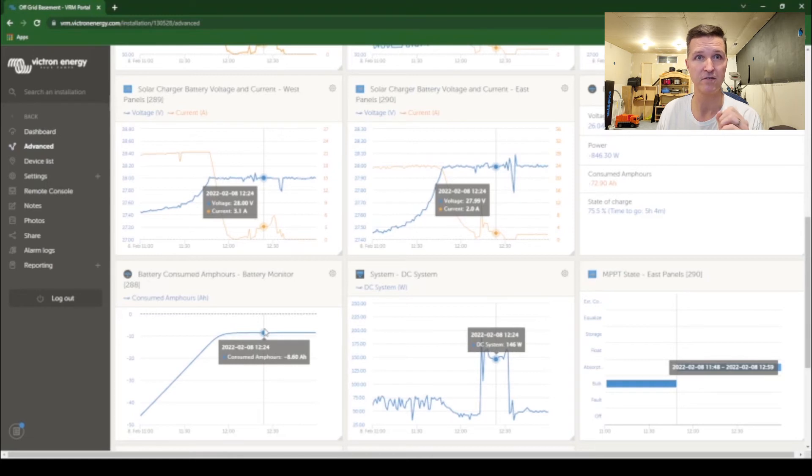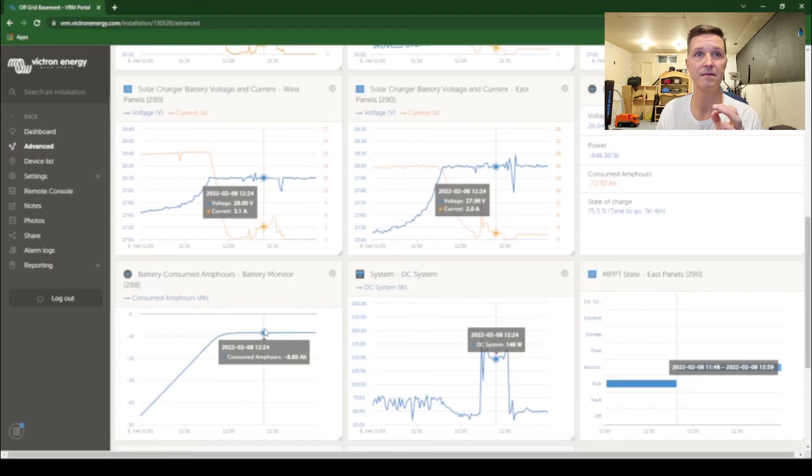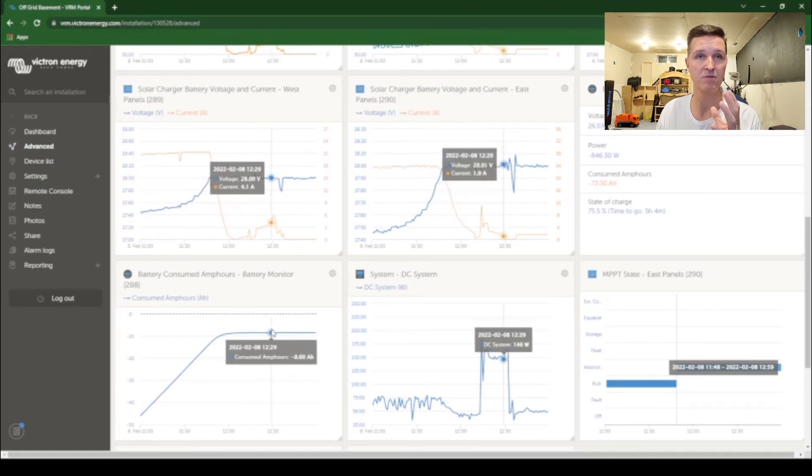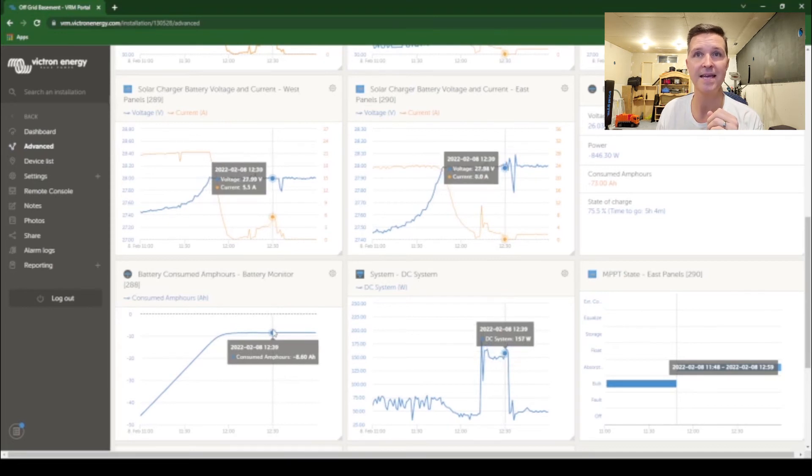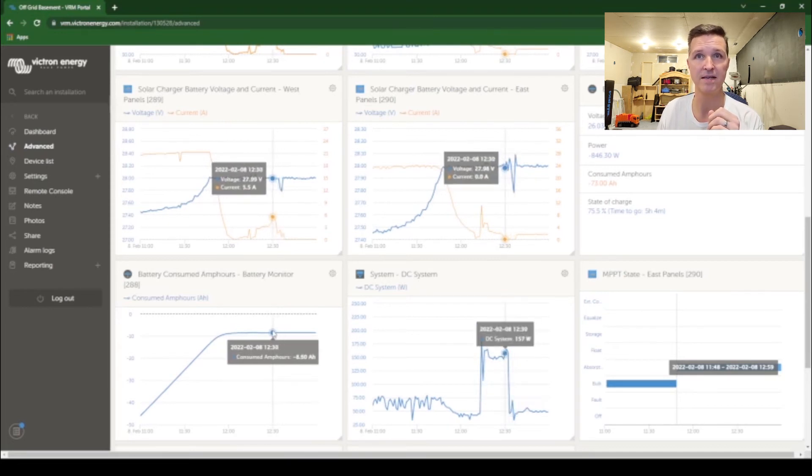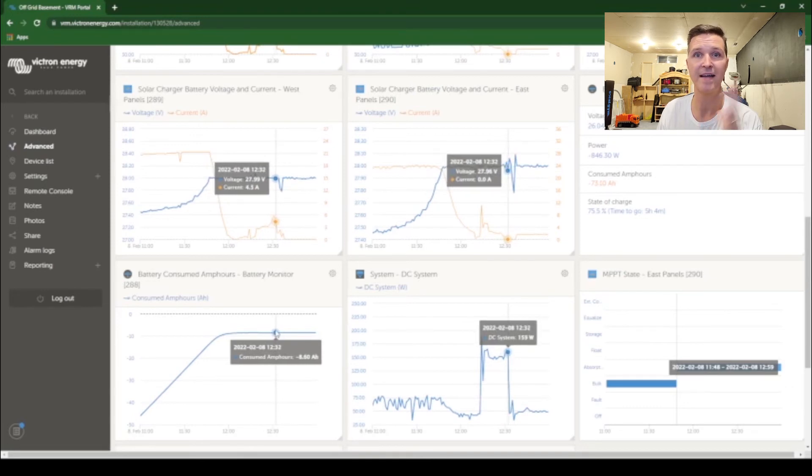So I'm at like 98.8 percent right here just by keeping it at 28 volts opposed to trying to get it all the way up to 28.6 where I would have the issue of my inverter doing a high voltage disconnect.